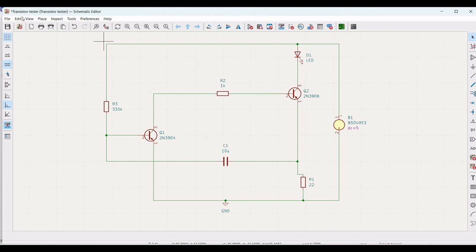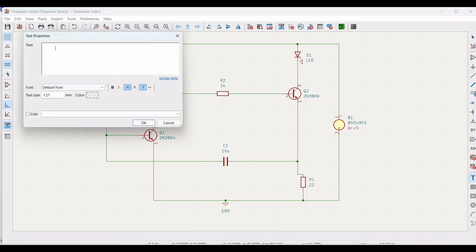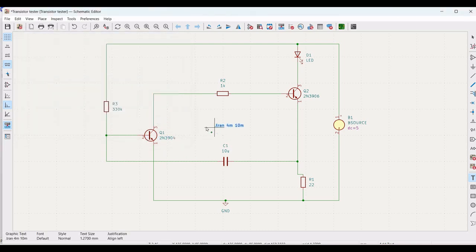Next, we must define the SPICE analysis for this circuit. Click on Place, select Add Text, and type '.tran 4m 40m' (or 20m or 10m as preferred). Click OK and place this directive on the schematic window.